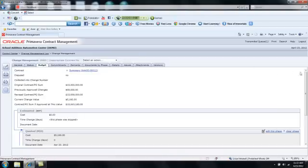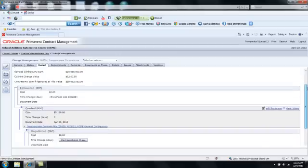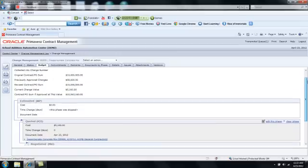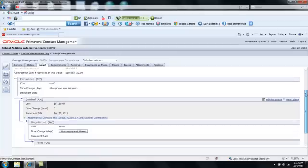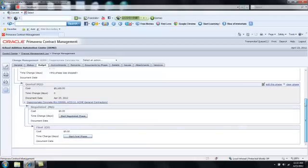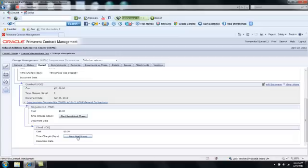And click the Budget tab. So on the Budget tab, I can see the various different workflow phases that I am using to progress my change through the owner. If the owner comes back to me and says that's too much money, I think you can get this done for $5,000, I might then be able to start the negotiated phase. If that's acceptable to the owner, then I can advance directly to the starting of the final phase. And that's what I'm going to do. I'll click Start the final phase.